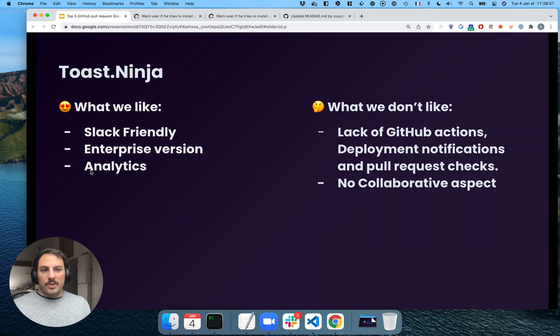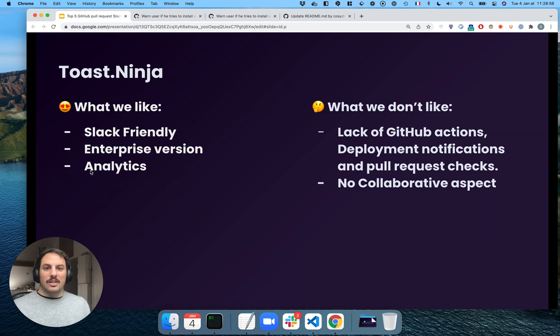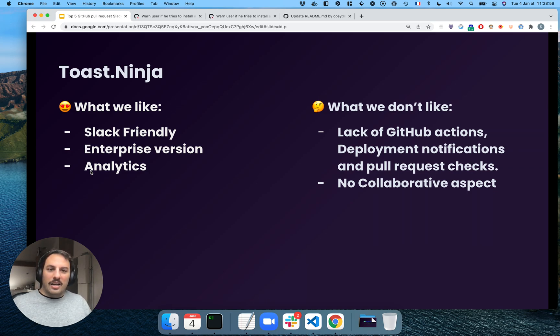For example, how many pull requests you have done in the past week, who has done what, how many lines of code you've been creating, and a line of code you've been deleting and stuff like that.